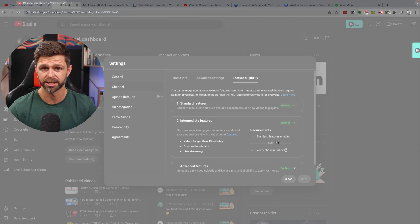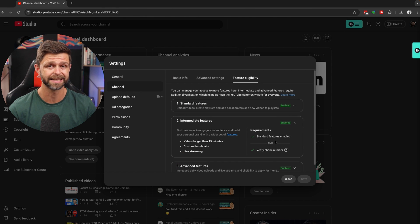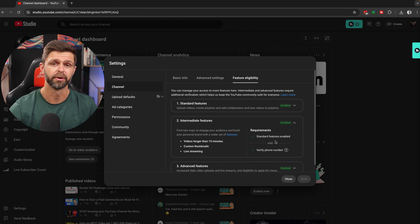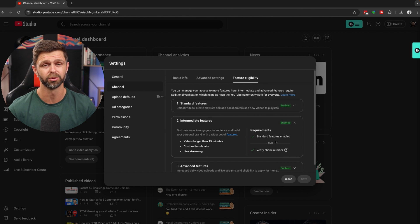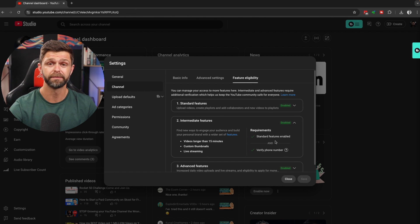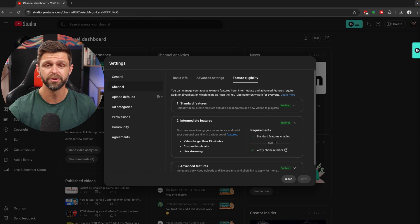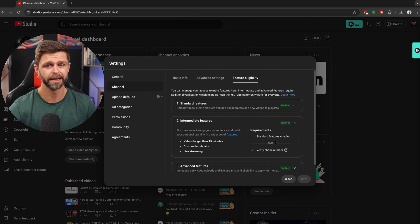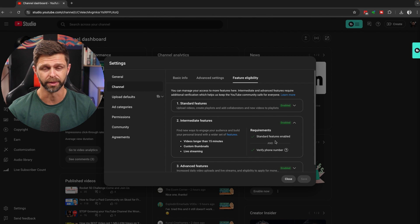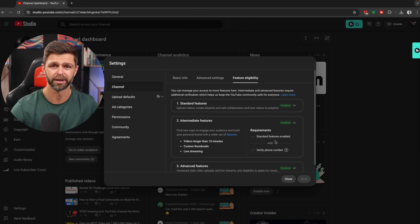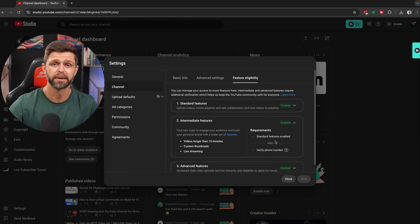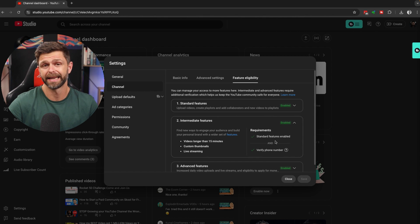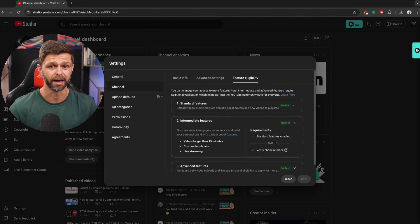You can either receive a verification code via SMS, or they can call you with a recorded message to read you your six-digit verification code. We've found that the voice recording, where they read you the verification code, works the best and is actually quicker than waiting for the SMS. Sometimes the cell phone carriers or the services take a bit long to receive that SMS, and it can delay you getting verified.